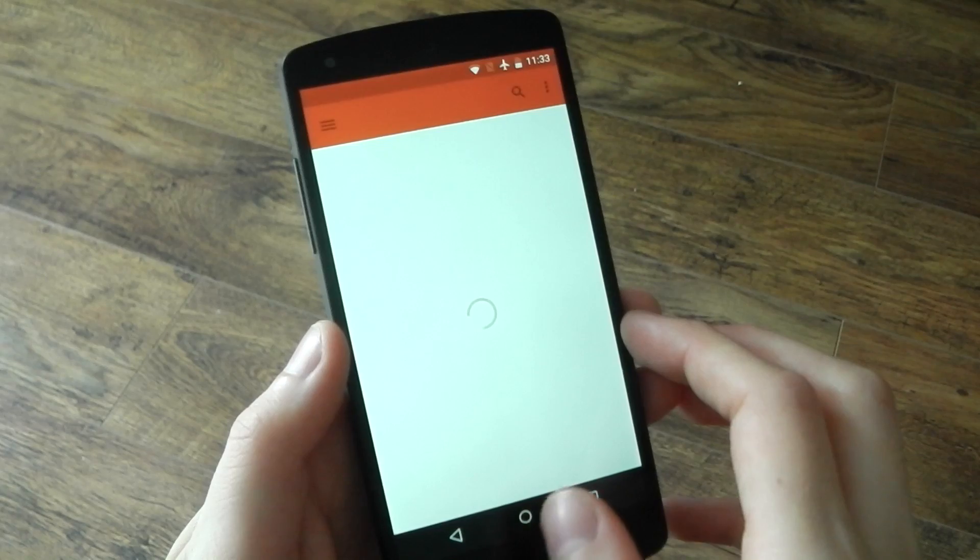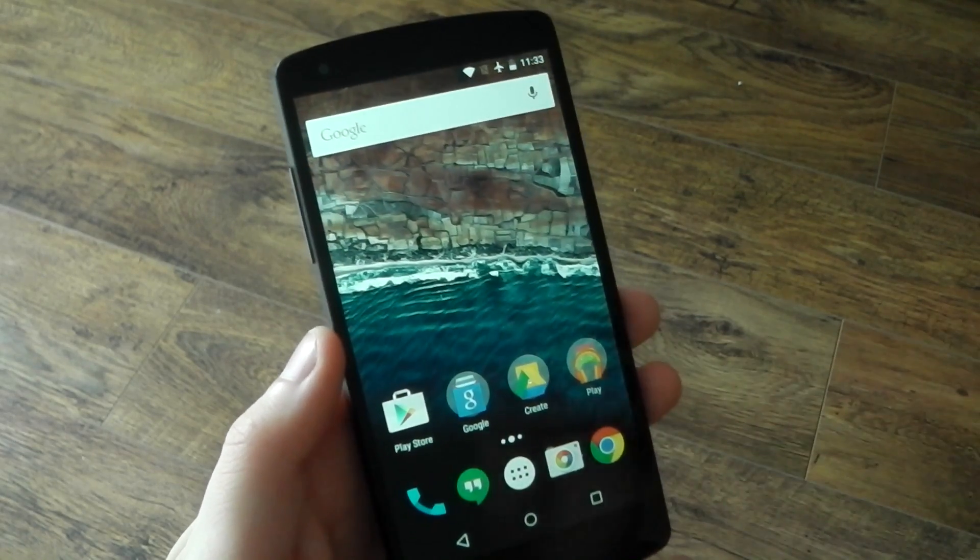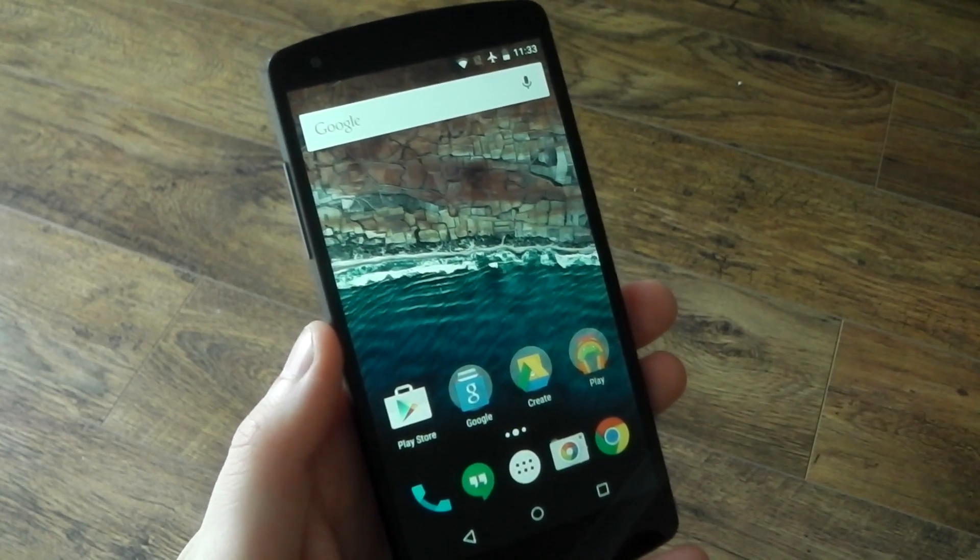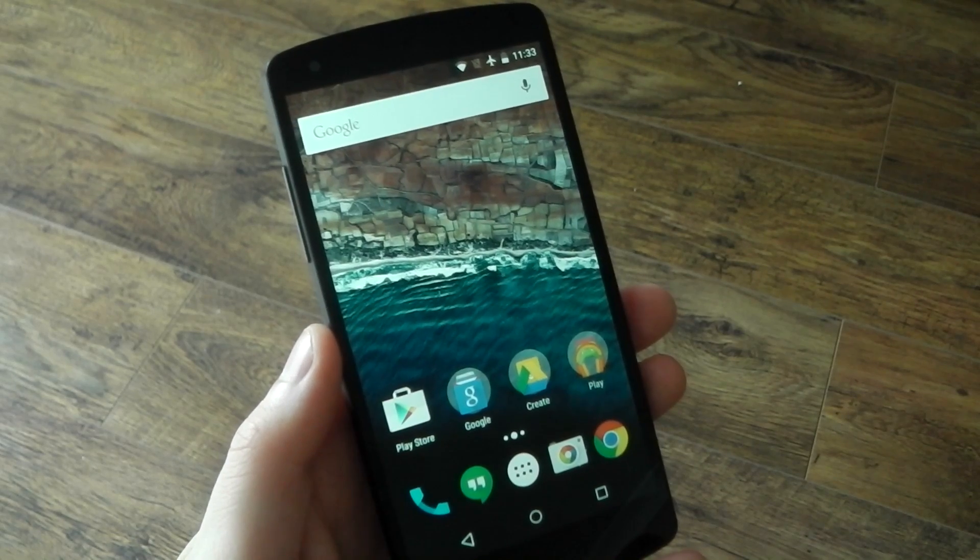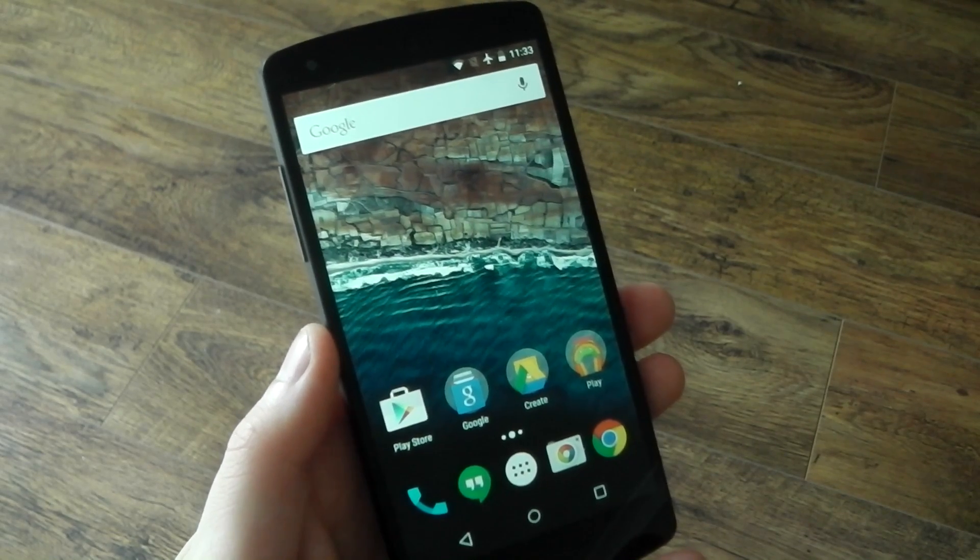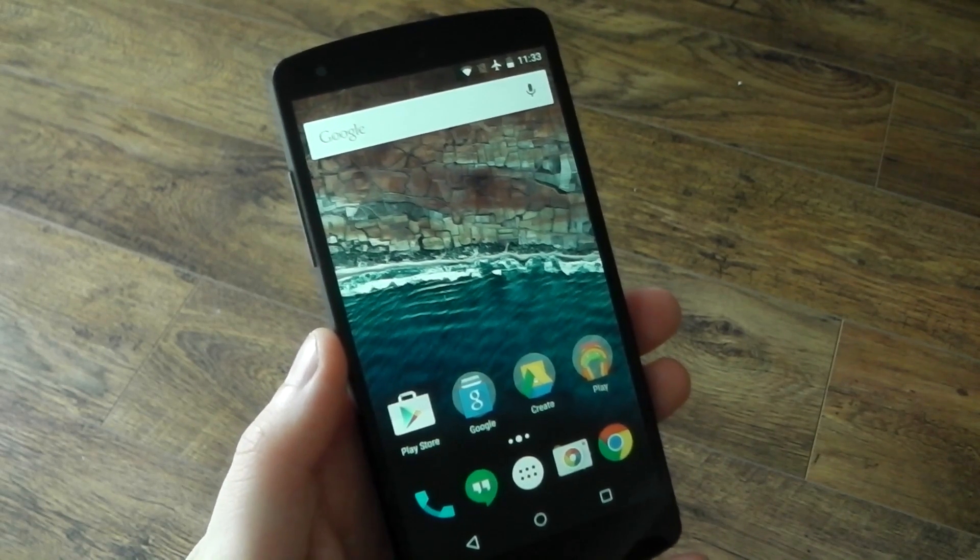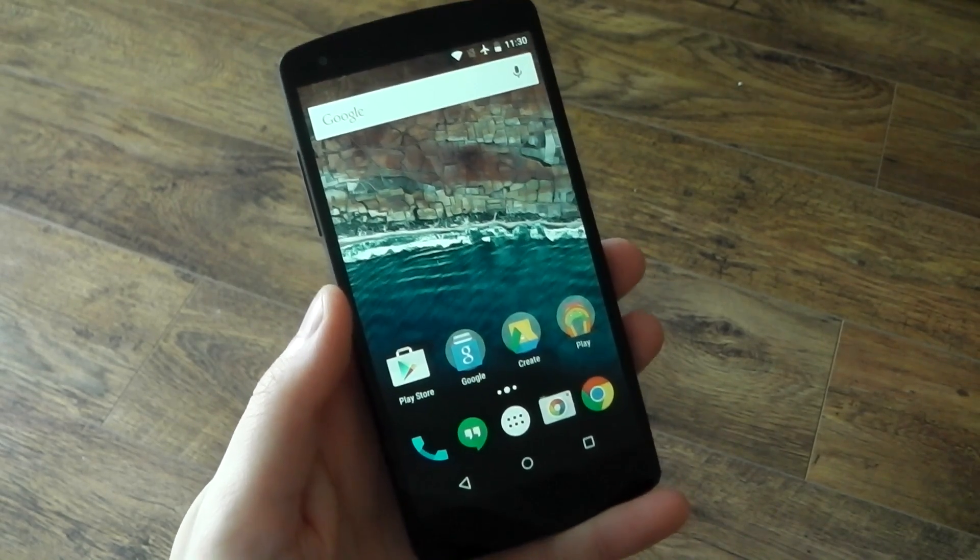So there you go guys, that's the experimental multi-view feature baked into Android M. For me it's going to be much more effective on a larger tablet screen. It should be awesome for multitasking. Let me know what you think of this. I'll catch you in the next one guys. Peace out.